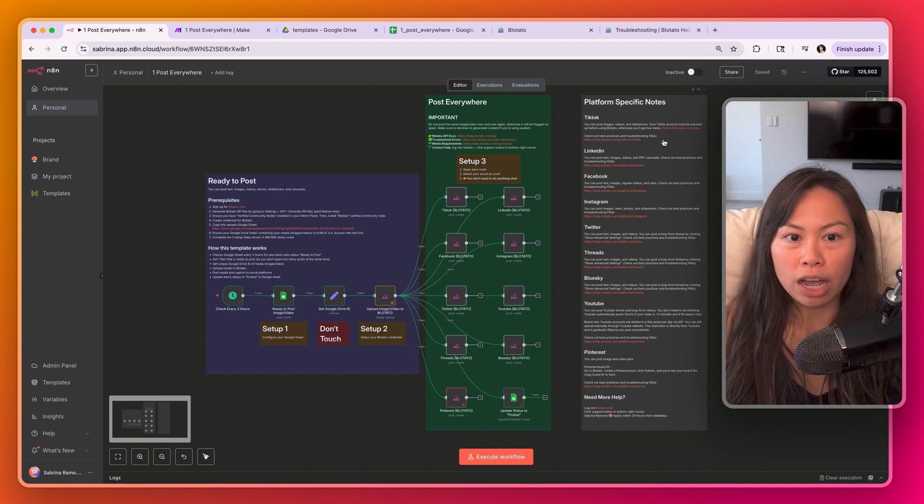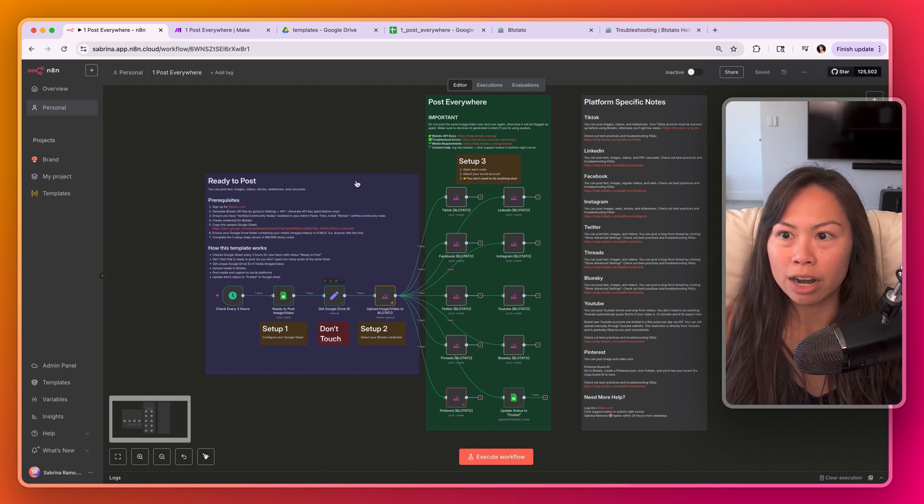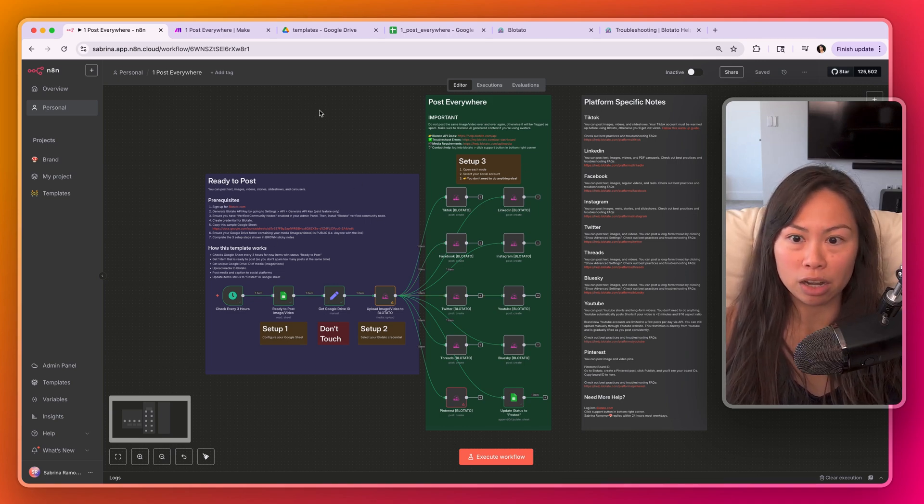First we're going to walk through a high level of how the automation works, and then I'll walk you through how to set it up for both n8n and make.com.